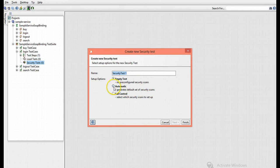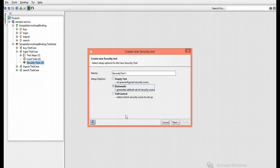Now select the auto mode to generate default security scans and assertions for the test step in your test case. Press next.